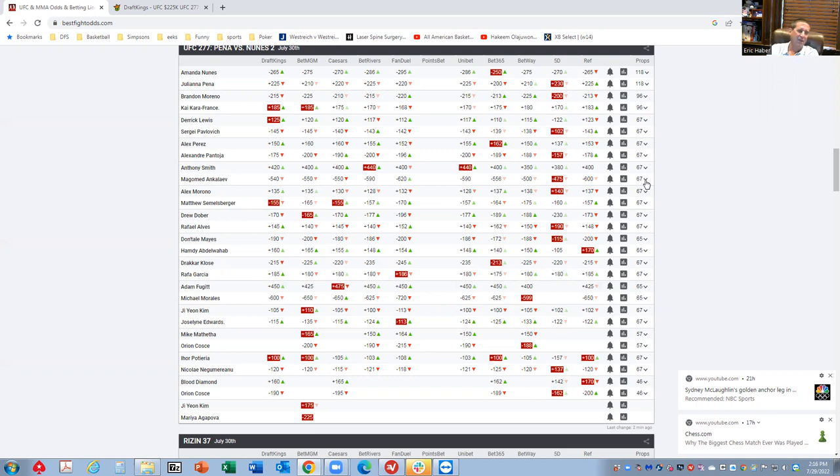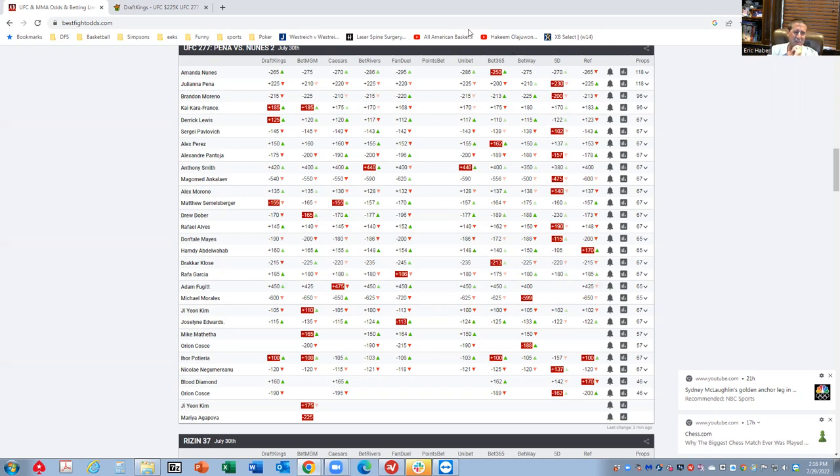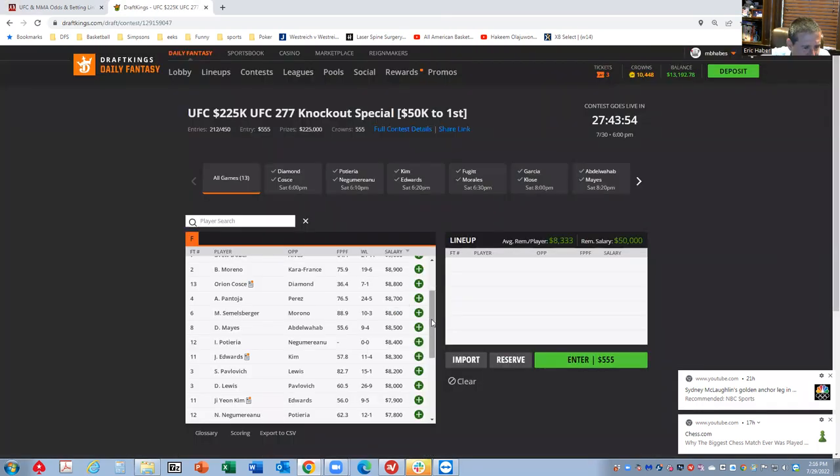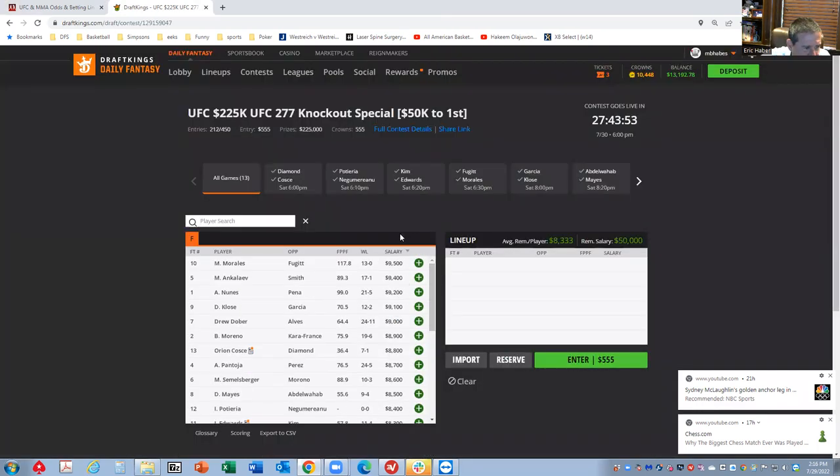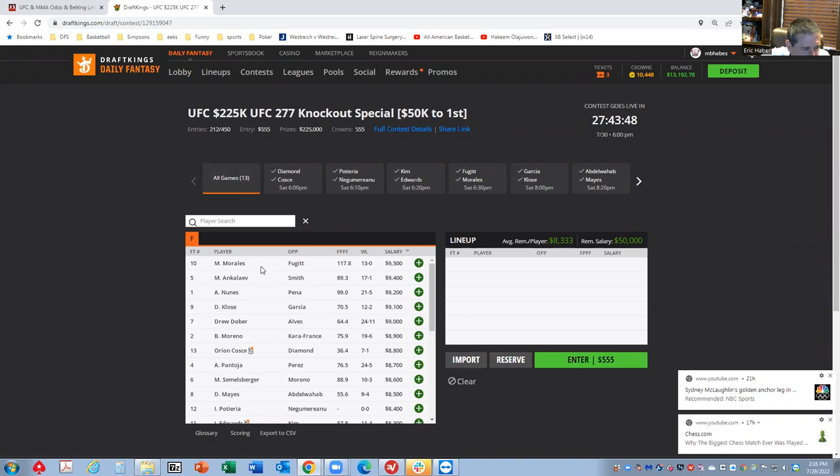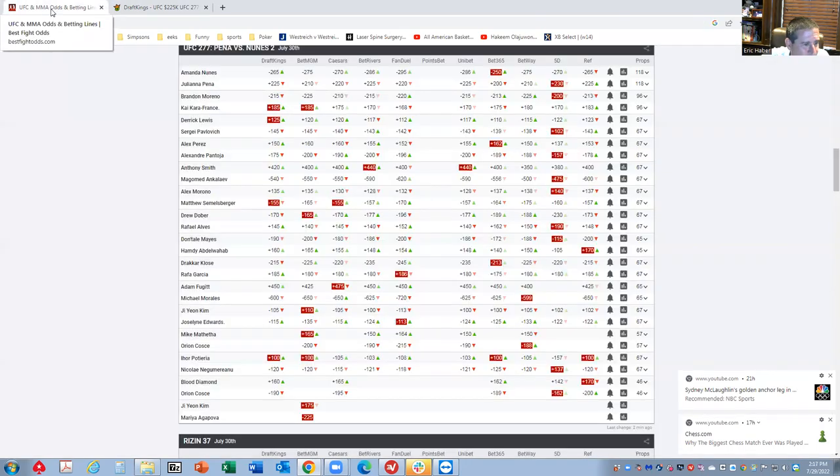But we're not exactly sure he's going to do this. So I kind of regard Ankaliev in the same boat as maybe Morales. They're both huge favorites. They both are probably going to win, but I'm just not sure that these numbers support a price tag of 9,500. I'm probably inclined to maybe go under on these guys.